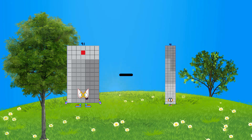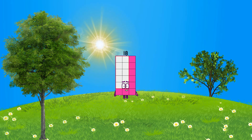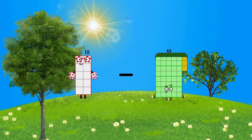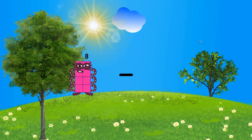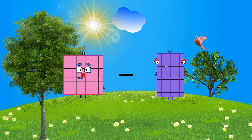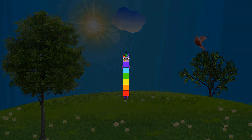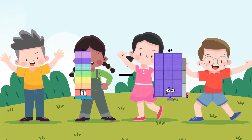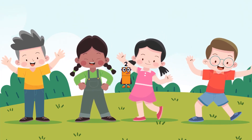91 minus 73 equals 18. 10 minus 3 equals 7. 81 minus 74 equals 7. 75 minus 73 equals 2.